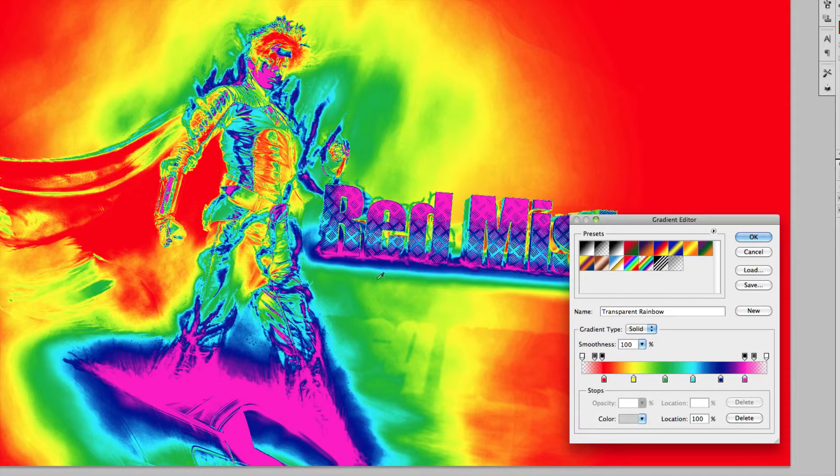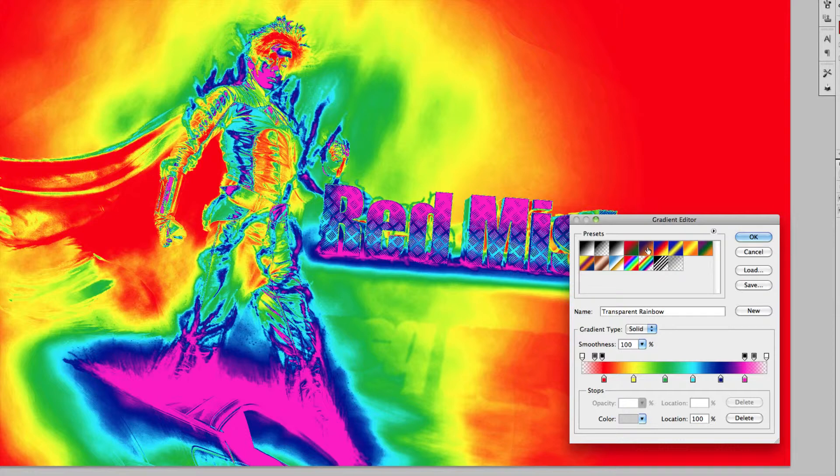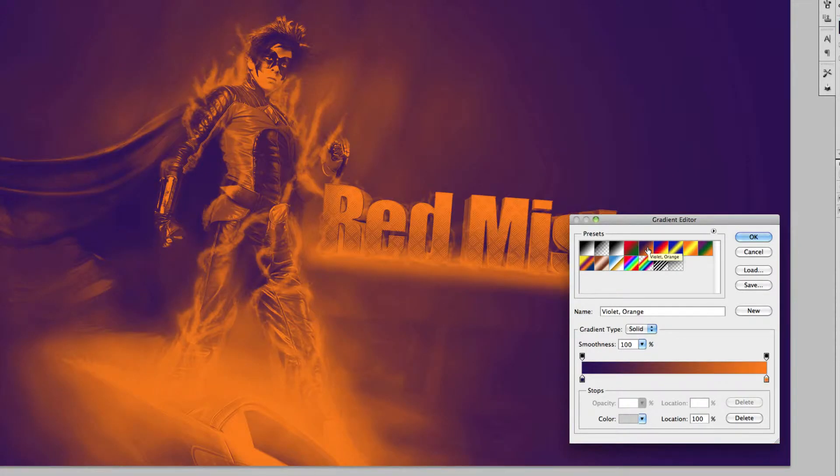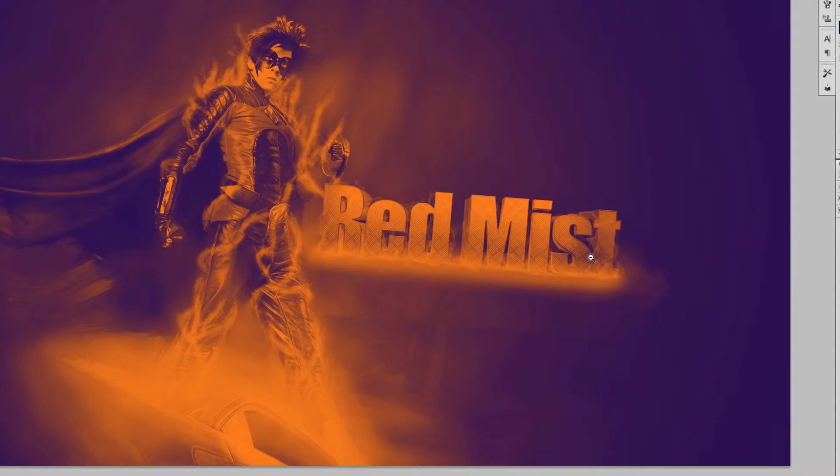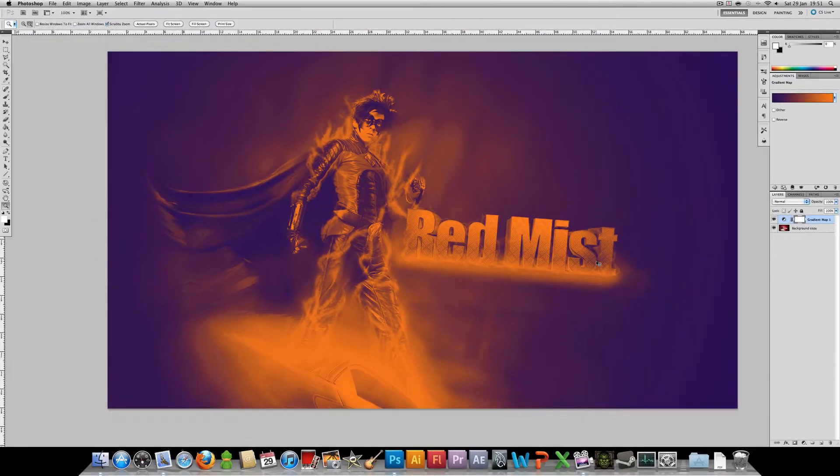And the image just gets crazier and crazier. So just as an example, let's just choose the violet to orange gradient map, click OK.